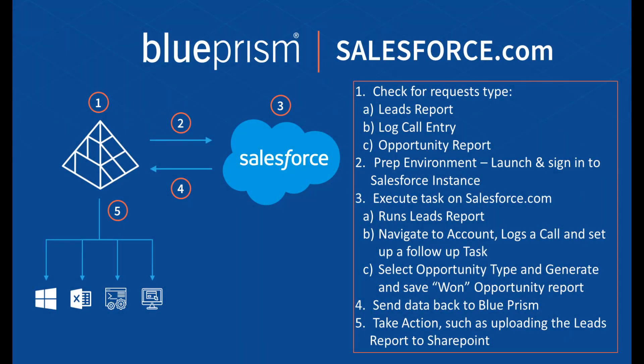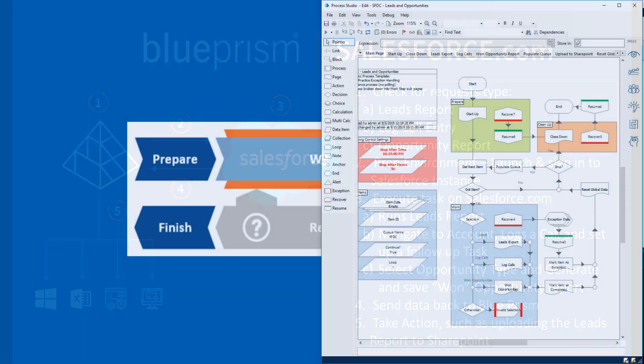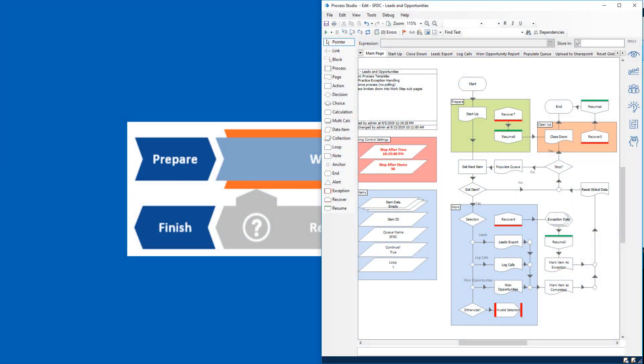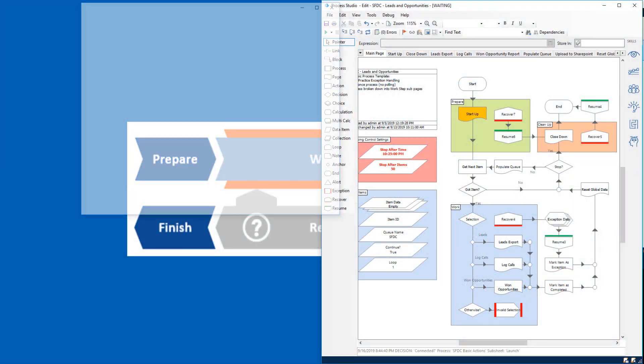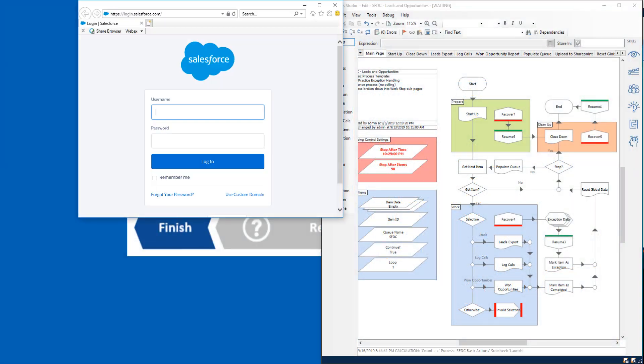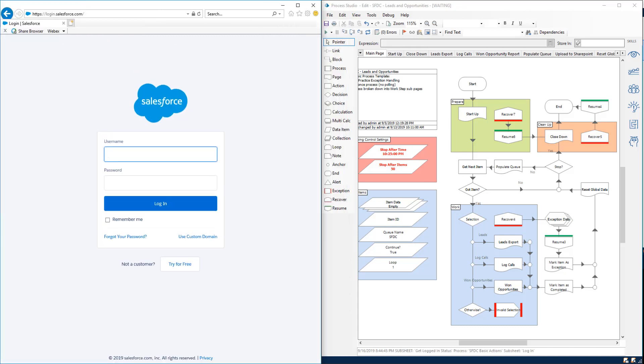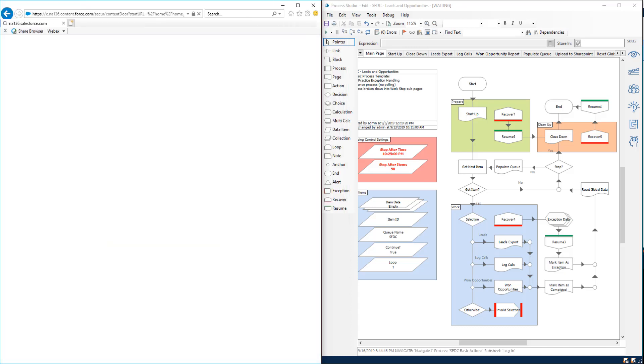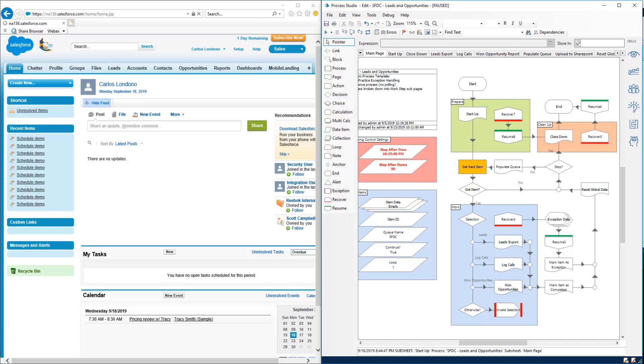In addition to supporting a full set of Salesforce APIs, Blue Prism can also interact with the Salesforce web-based user interface in the same way a human user would. This Blue Prism process can then be exposed as a web service to give any application the ability to interact with Salesforce.com.